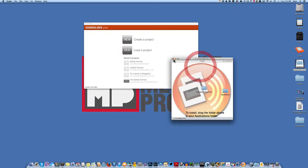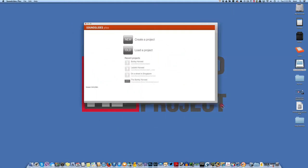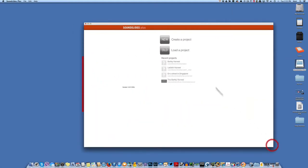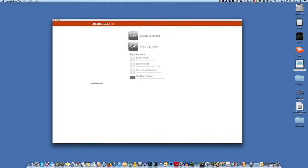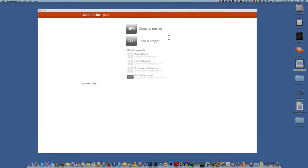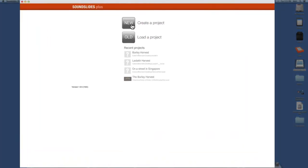Let's close these windows up. And it's going to say, create a project, new or old, load a project. We want to create a project. So we're going to hit create.